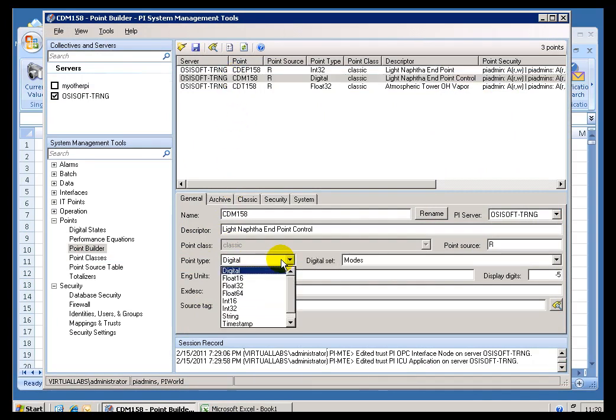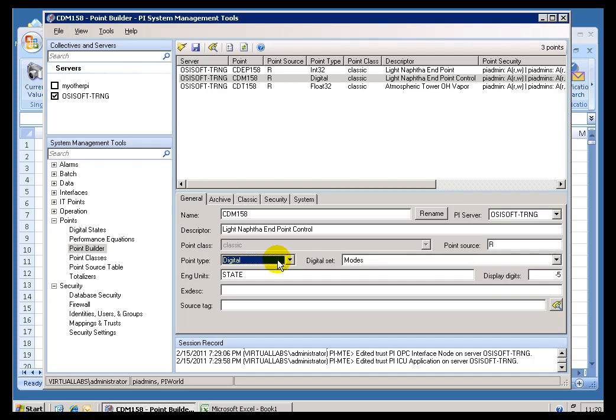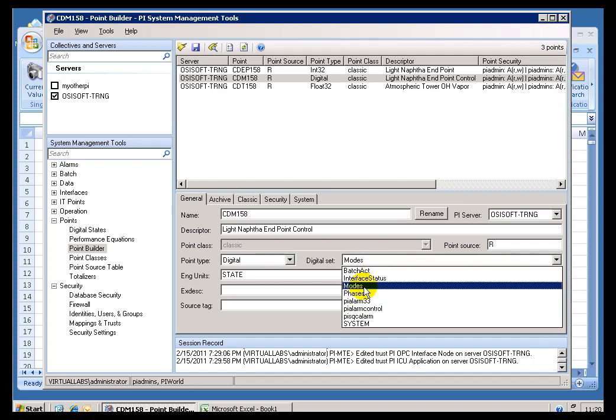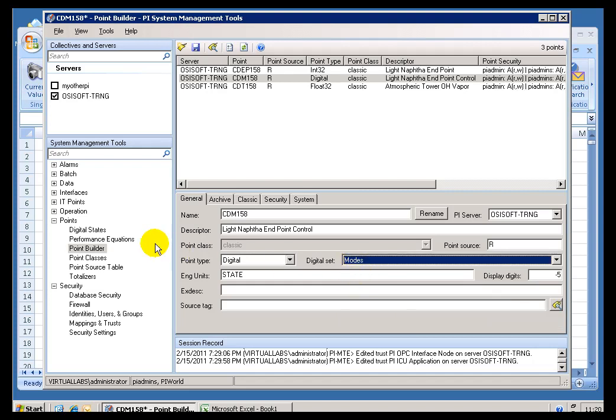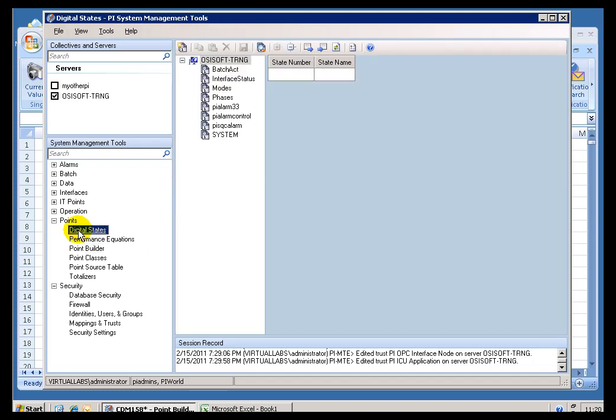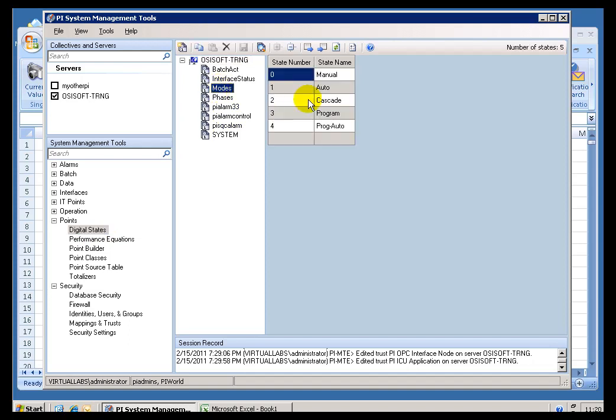Now, the Digital Point Type works like this. When you create a Tag that's a Digital, you would specify what its Digital Set is. And what we're doing is we're going to map all its Incoming Values to some predefined and finite number of Character Strings that you define in this Digital Set. The big finish to this would be, let's go out and let's look at this Digital Set called Modes. Okay, I just switched over to the Digital State Table.